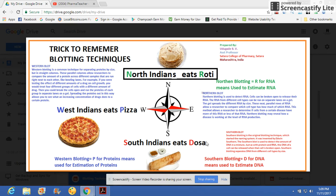This technique can be easily utilized by those who are not knowing what blotting techniques are, and what different blotting techniques exist. Those who already know about blotting techniques are always in confusion about which technique is used for estimation of DNA, RNA, or protein.